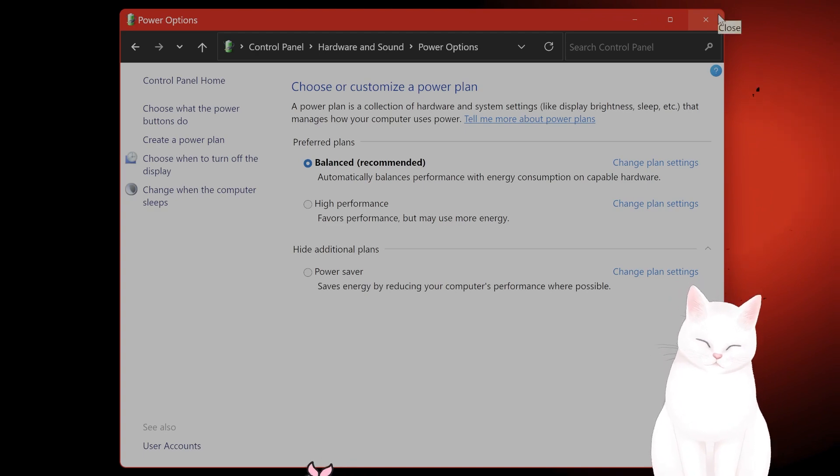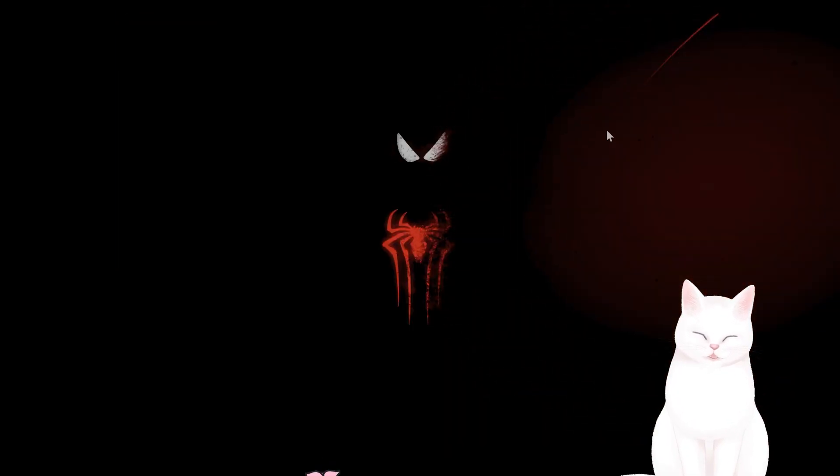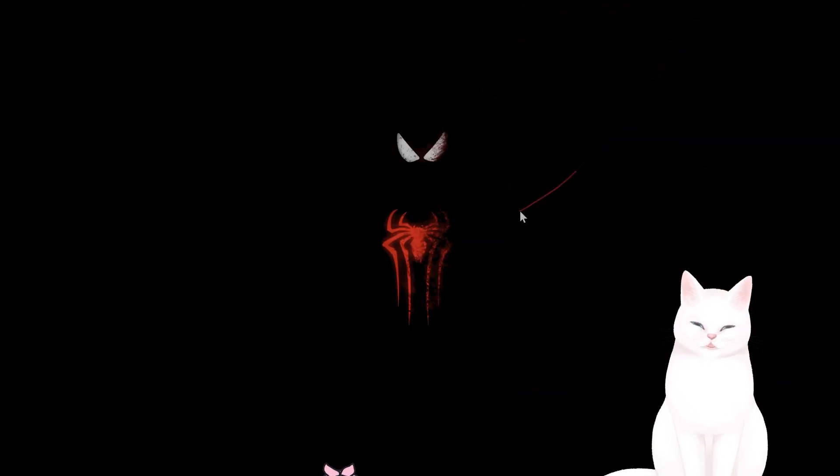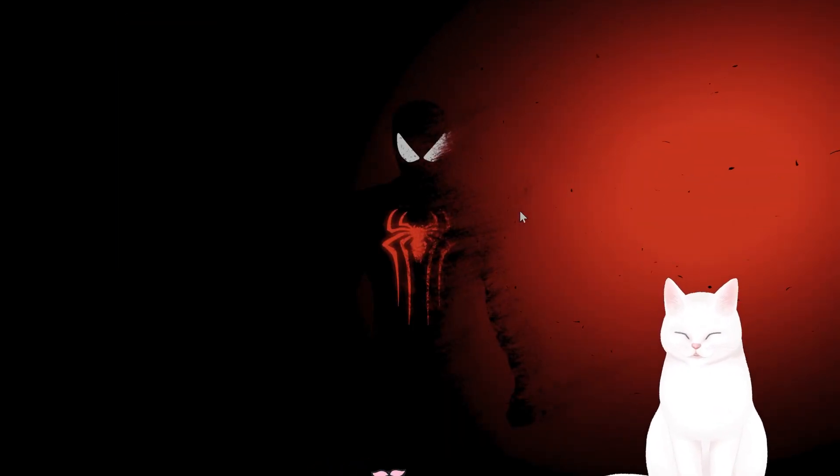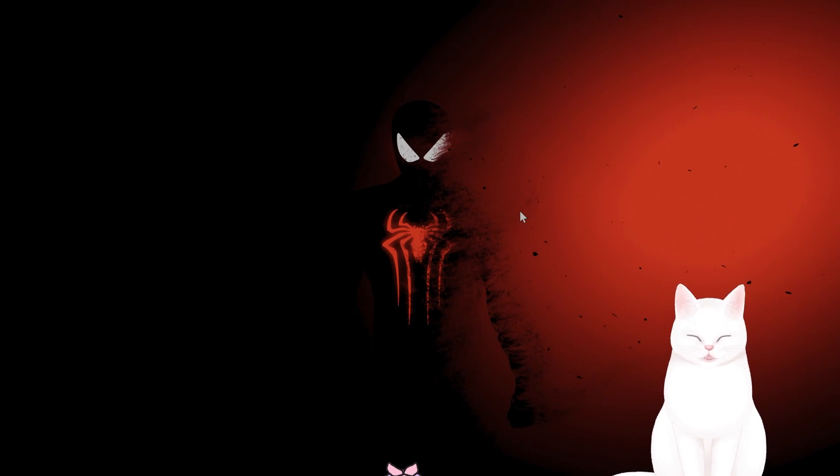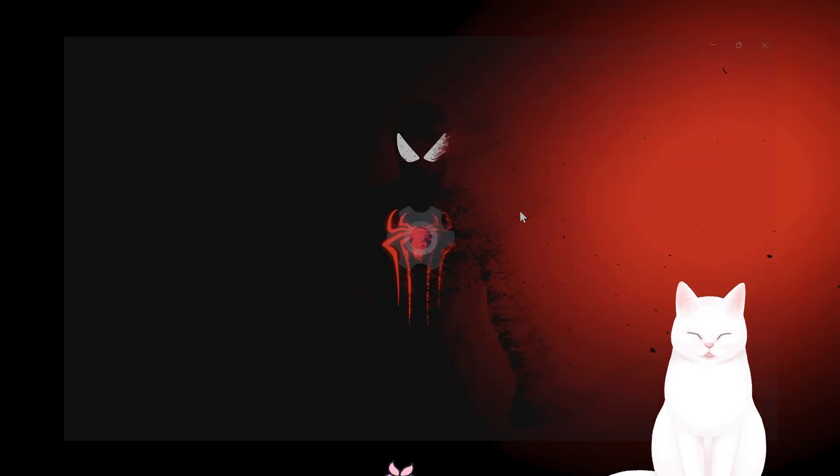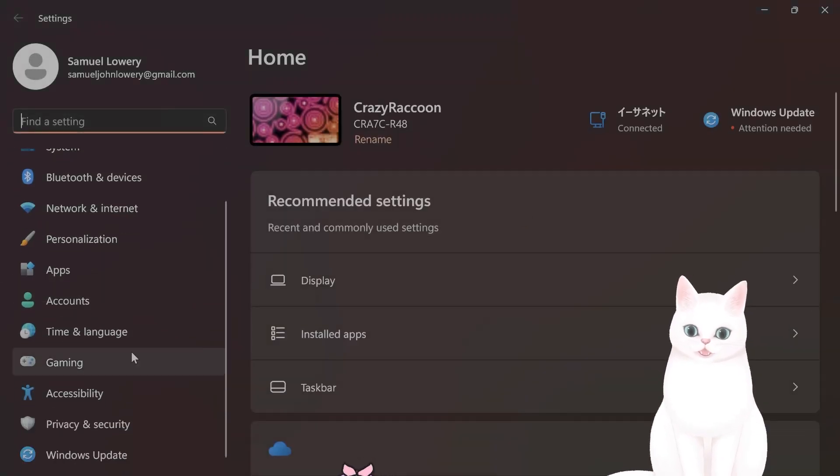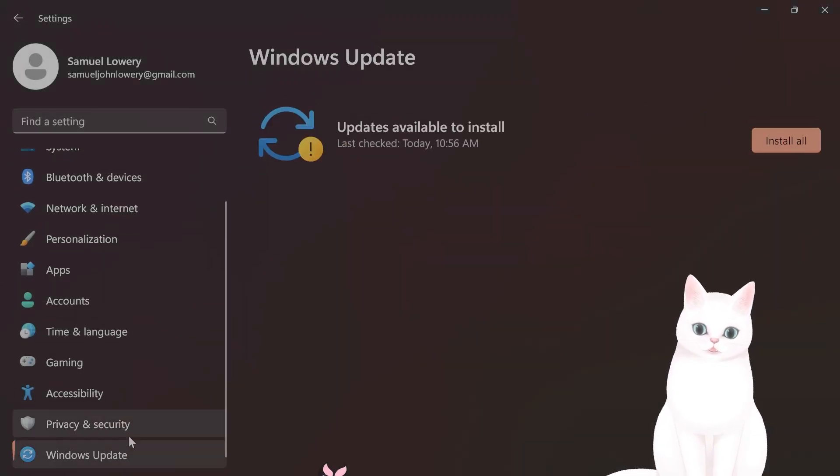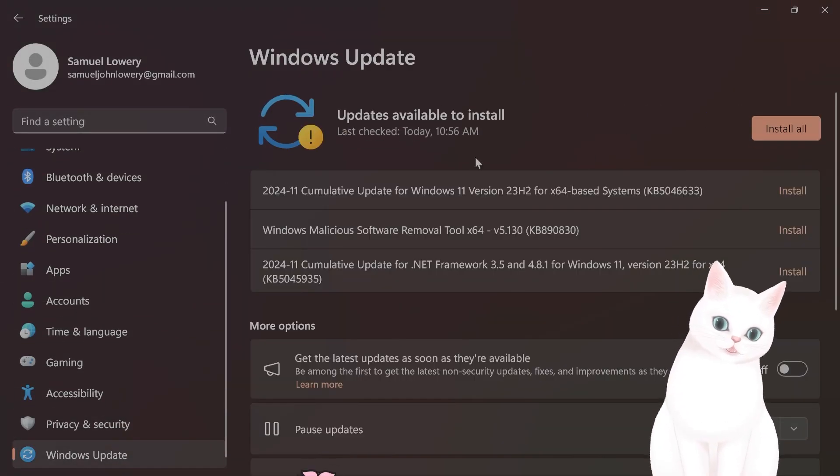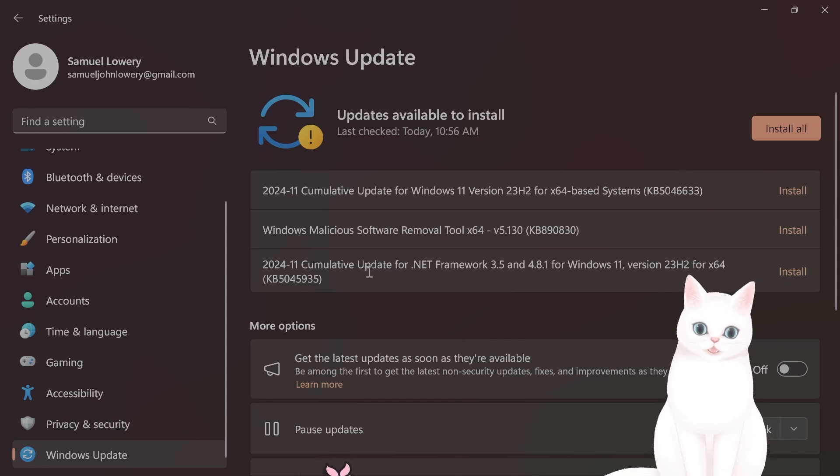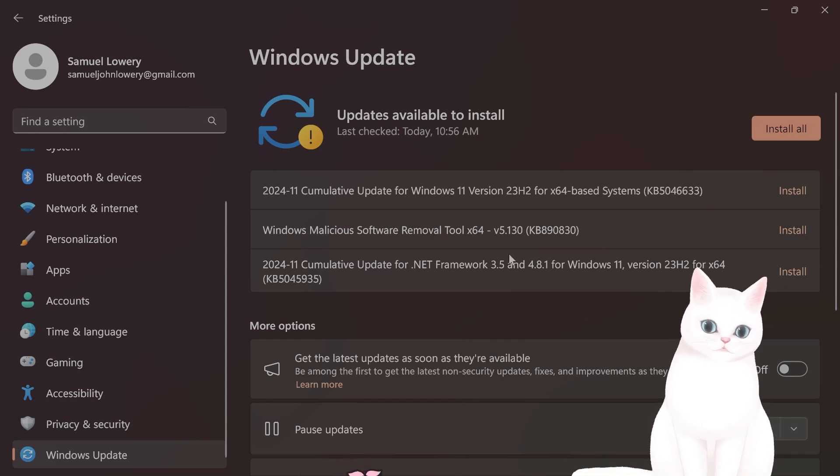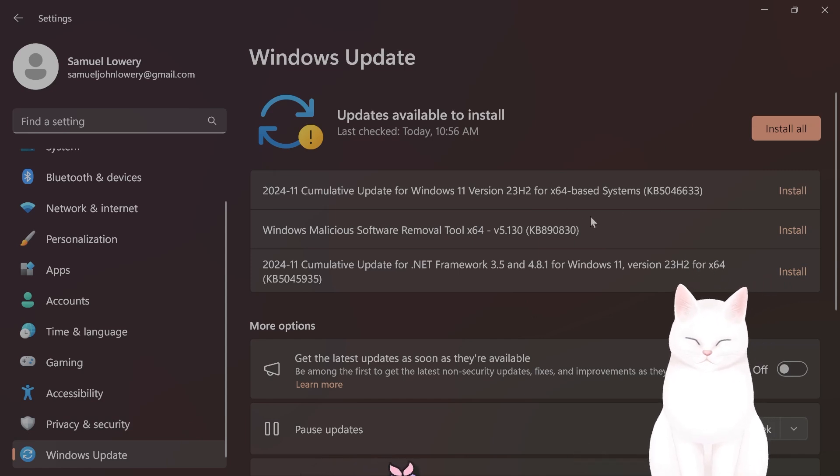And after you've done that, you want to make sure your Windows is updated. So press the Windows key and I. Click on Windows Update and you want to install the updates. I have three updates I haven't installed, but I will definitely do that after making this video.